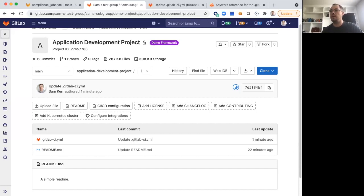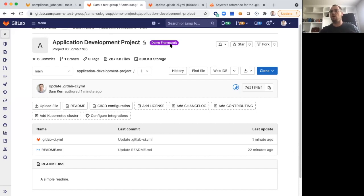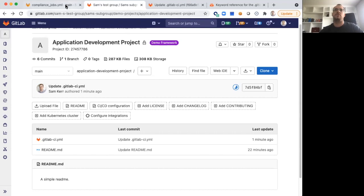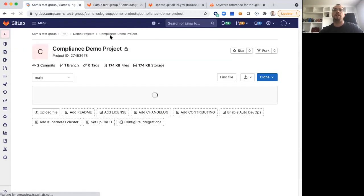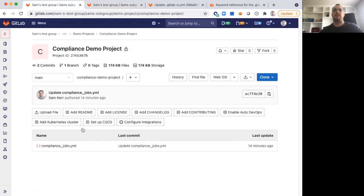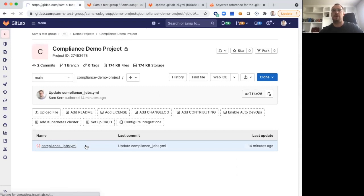What I'm sharing here is a project called Application Development Project that we might imagine a development team is working in. You can see it also has a Demo Framework Compliance Framework label applied to it. That Demo Framework Compliance Framework is pointing to another project we have called Compliance Demo Project that all it has is a single file, this ComplianceJobs.yaml file.